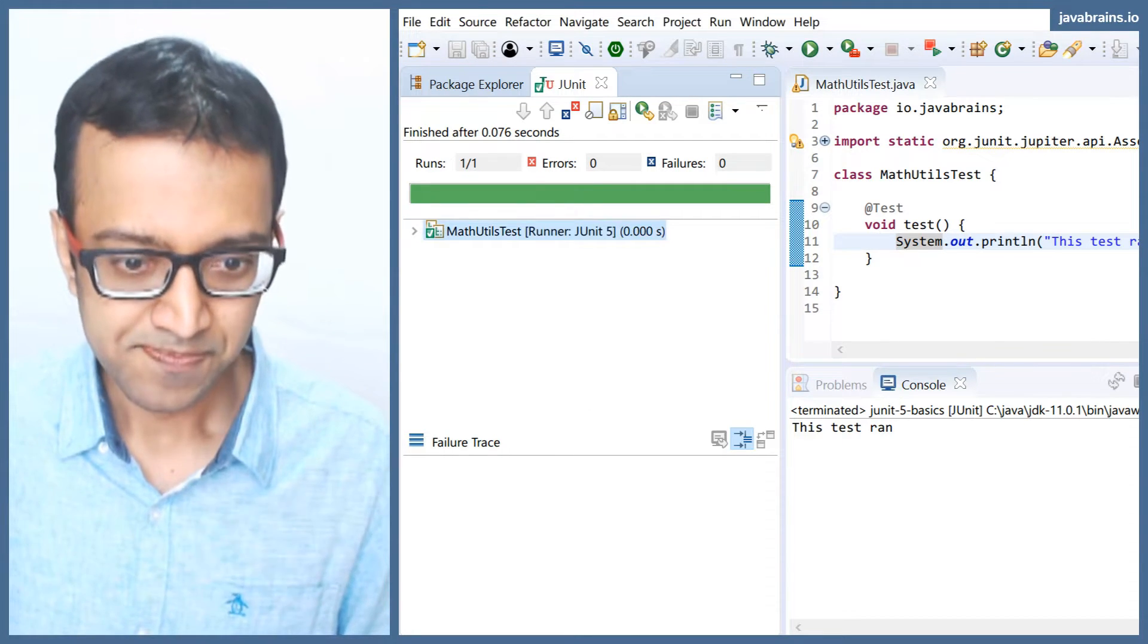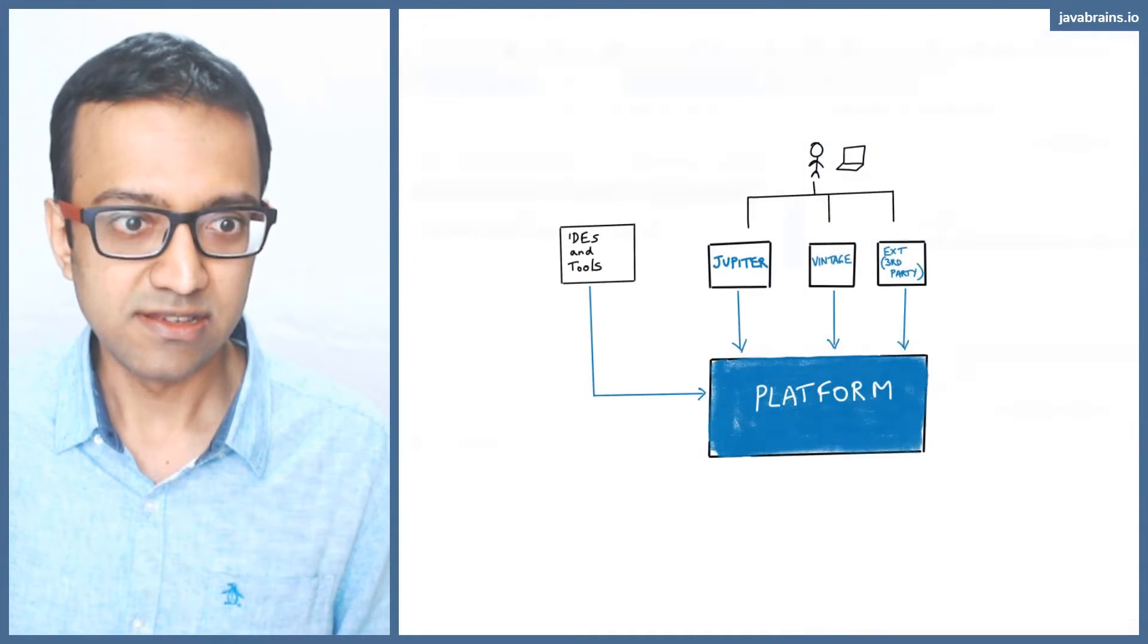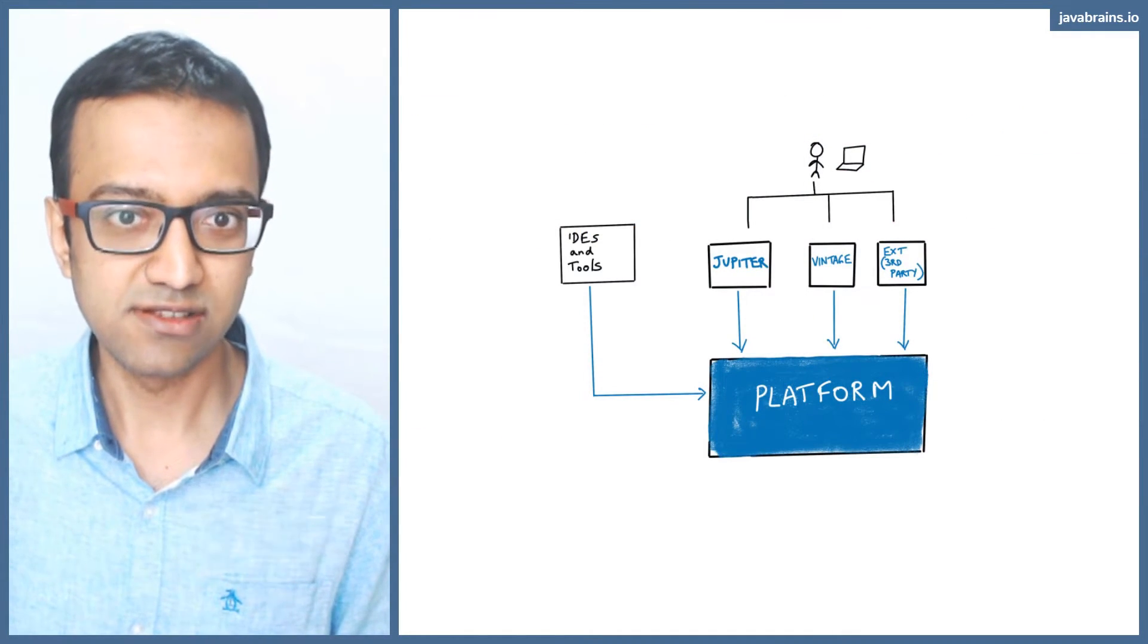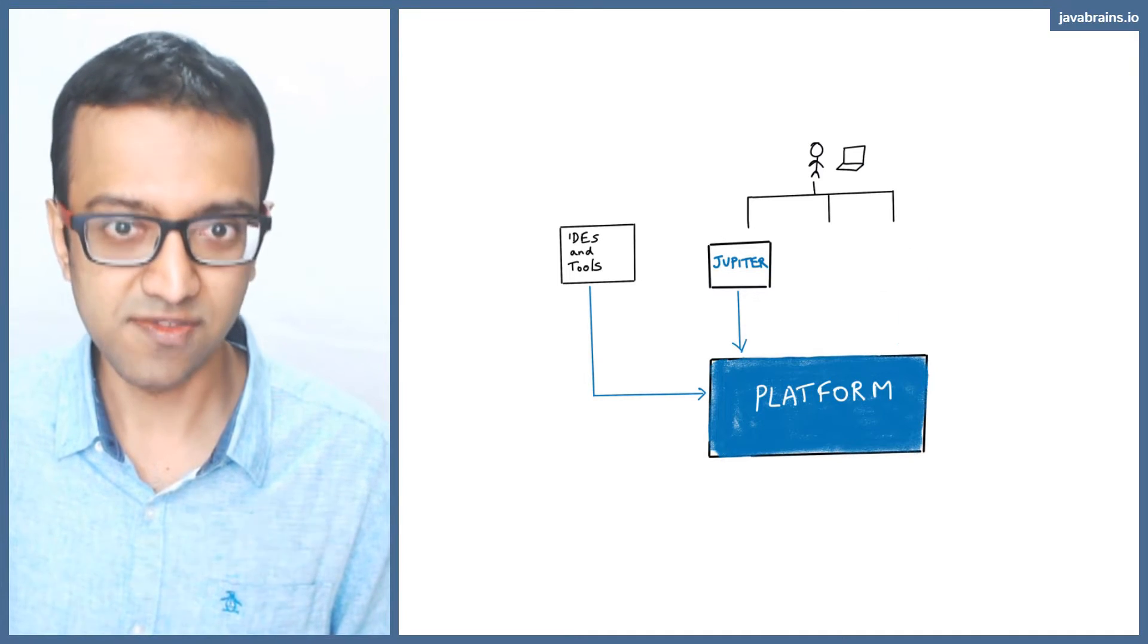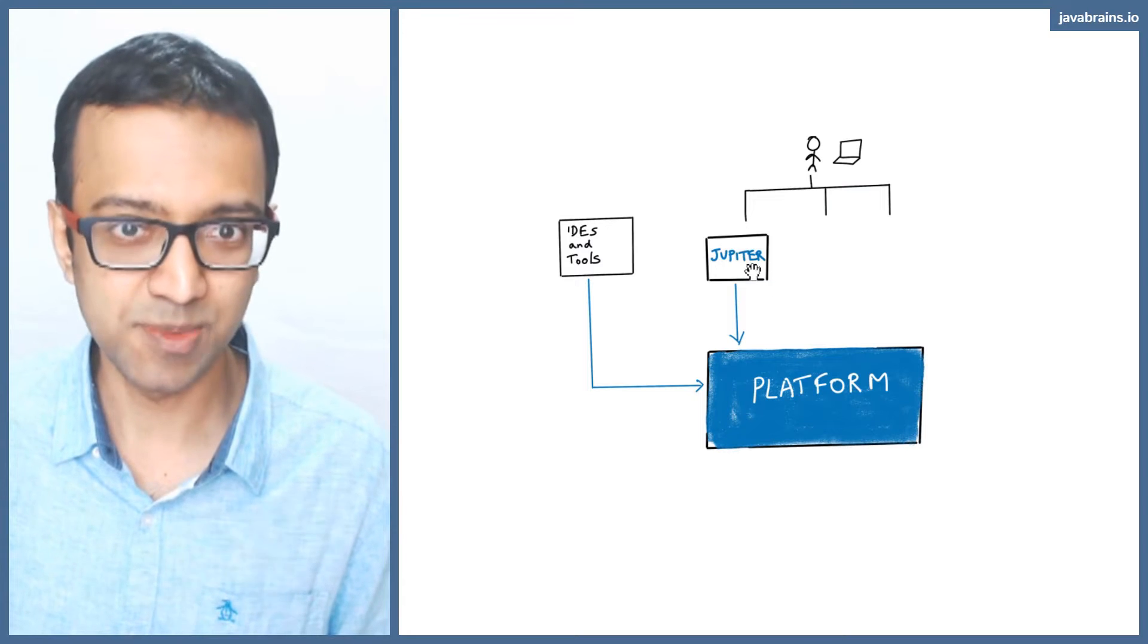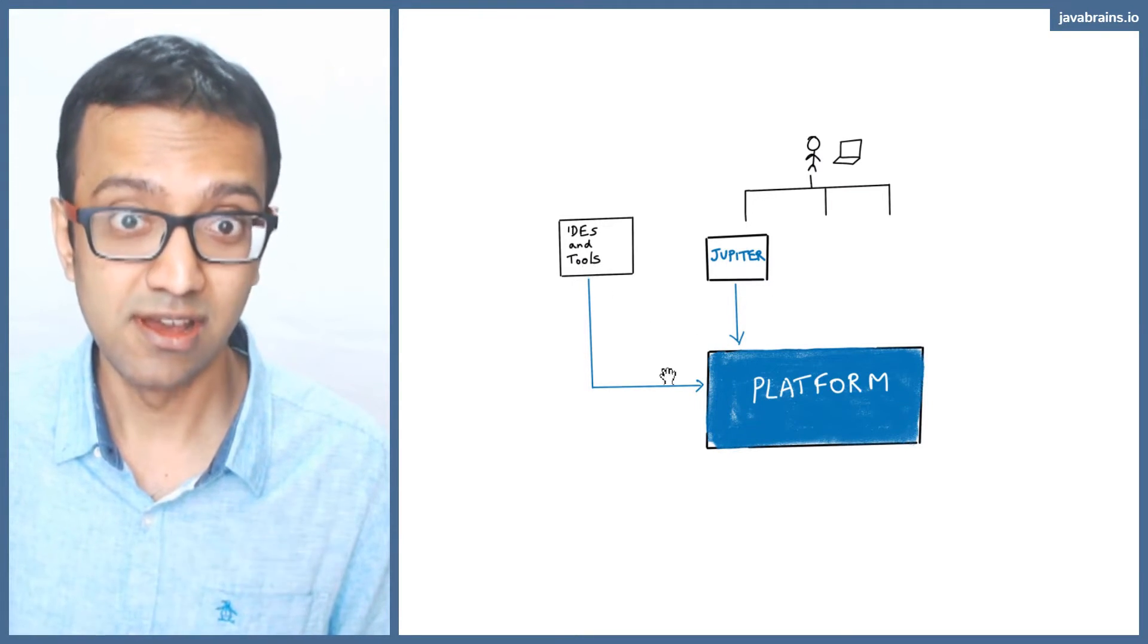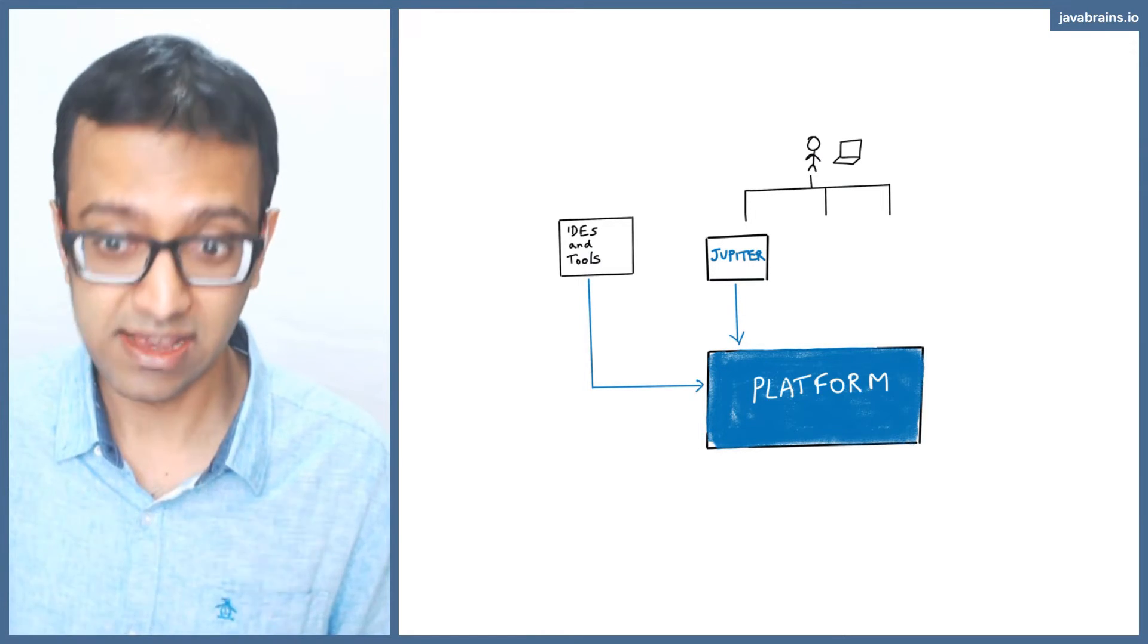That is what the IDE is doing here. The IDE is talking to the platform and running those tests. So with those two dependencies, we wrote a test using Jupiter, gave it to the platform, and Eclipse executed it by talking to the platform directly.